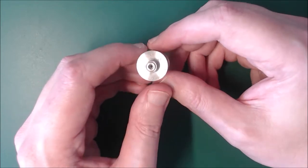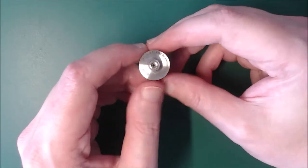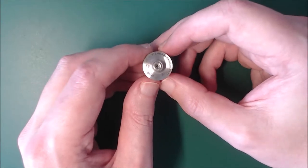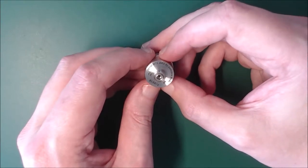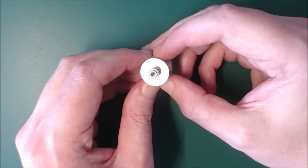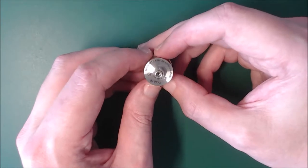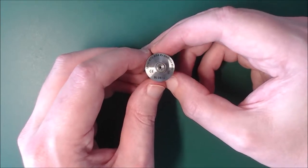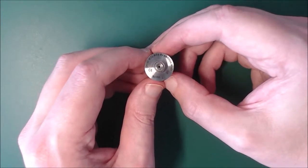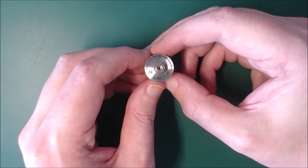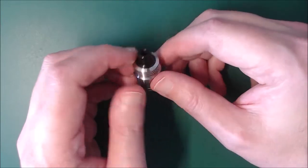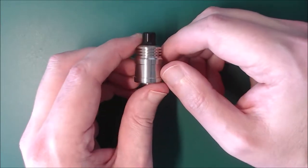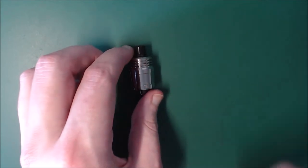If you look at the bottom there, and we turn it around so you can actually see it properly, you can see there you have the Spiral MTL RDA by Ambition Mods, you have a serial number and the EU markings. So that's it for how it looks on the outside.